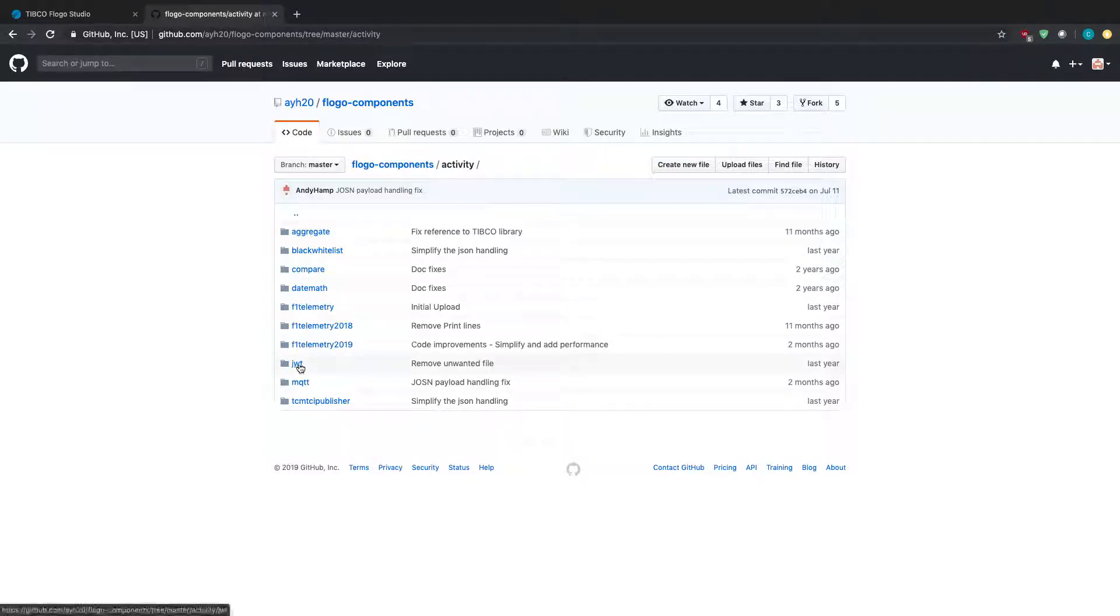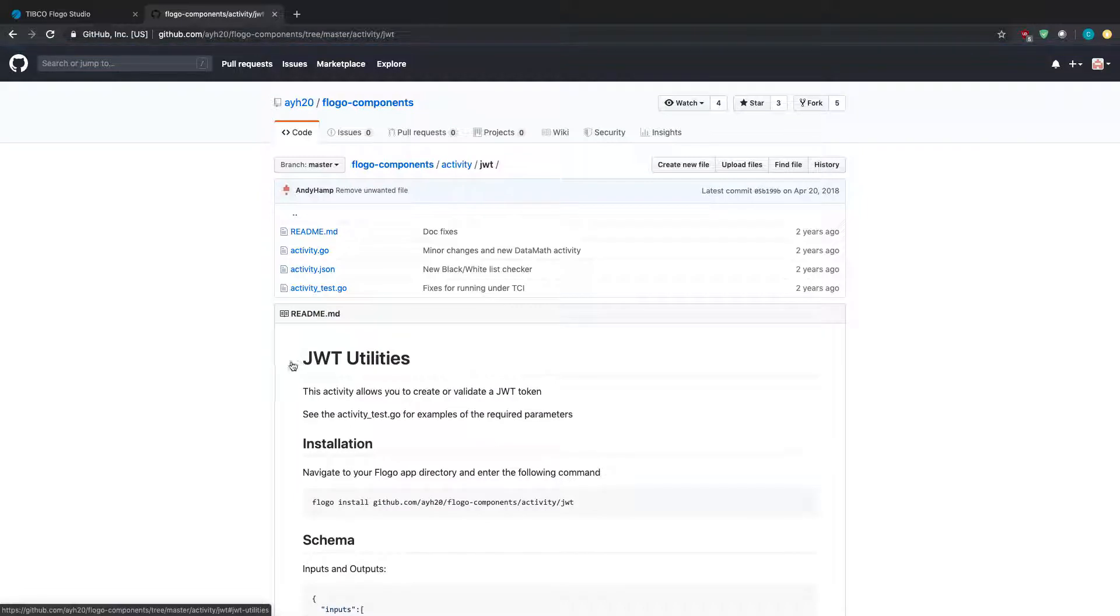What I'm going to do is, let's say, JWT. So that means this activity allows you to create or validate JWT tokens.